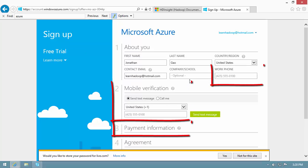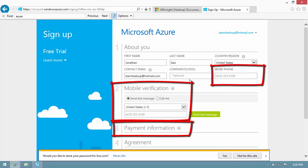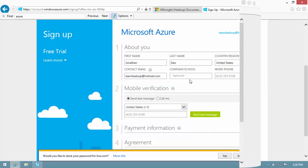A telephone number and credit card are required. These are used for identity verification. Microsoft doesn't bill anything on the credit card.